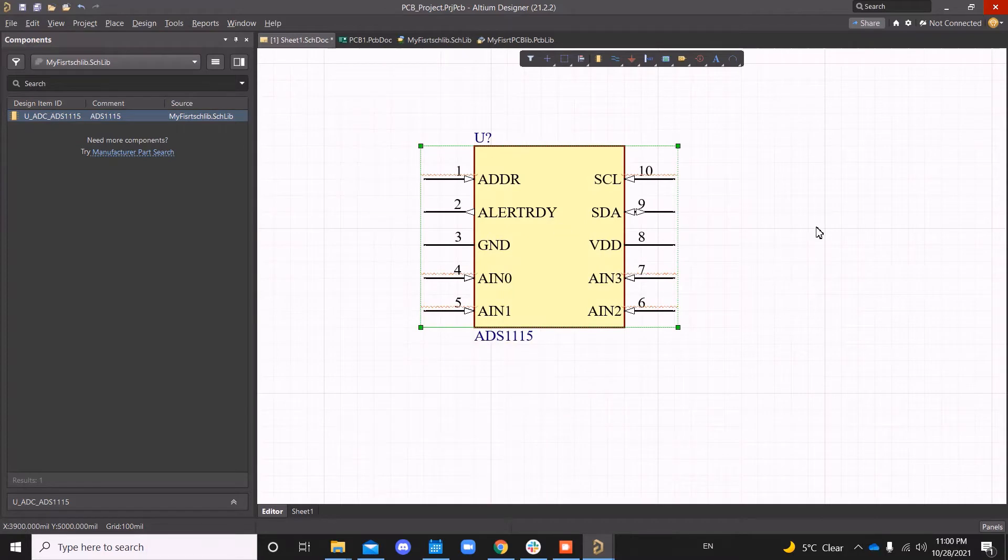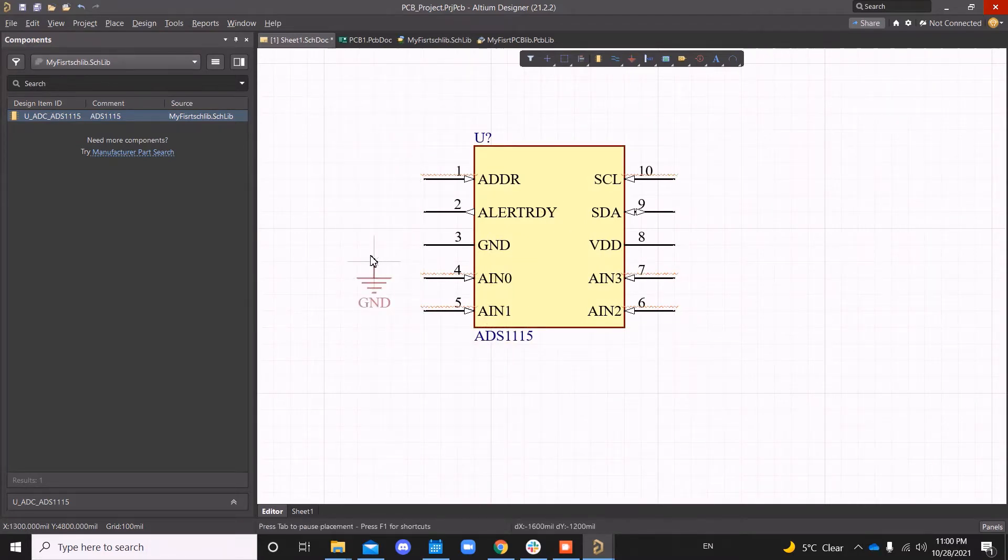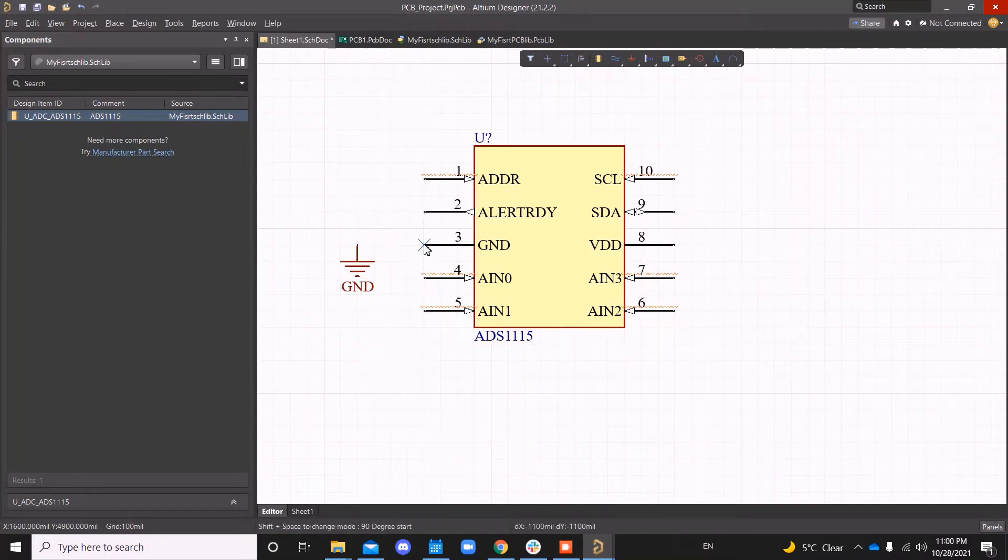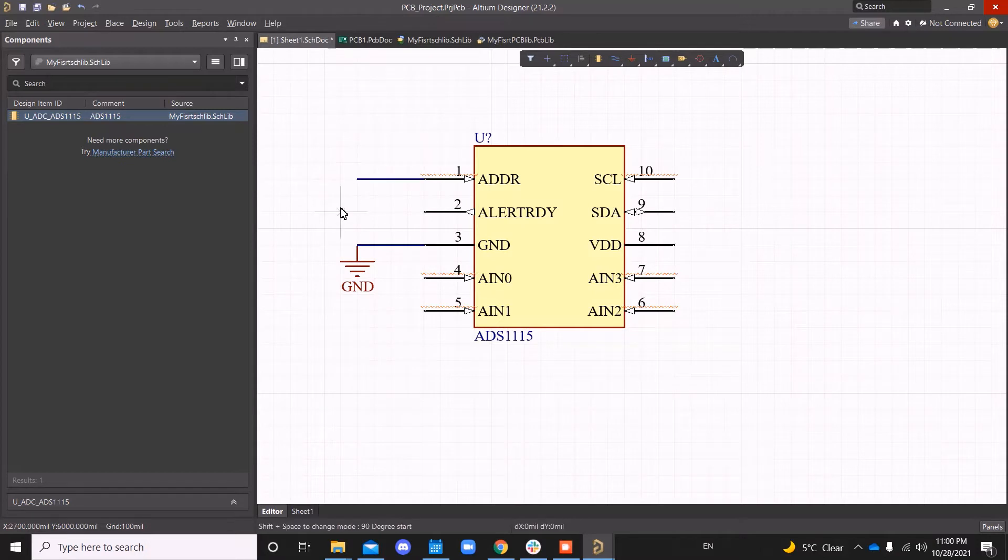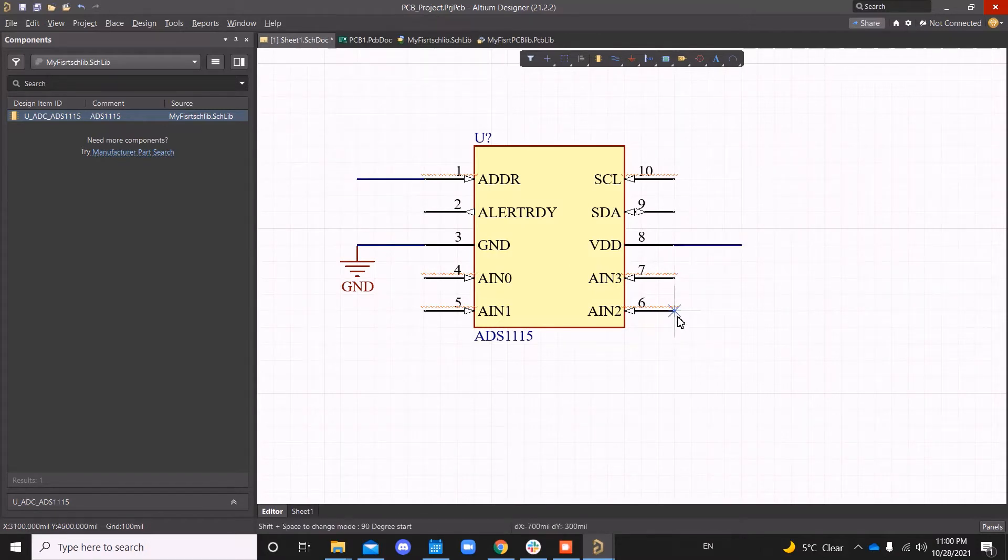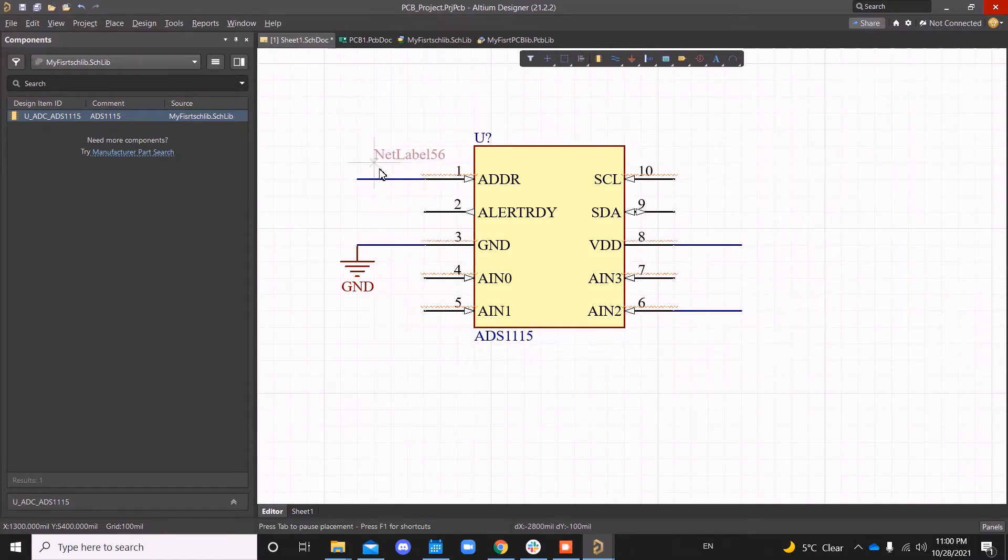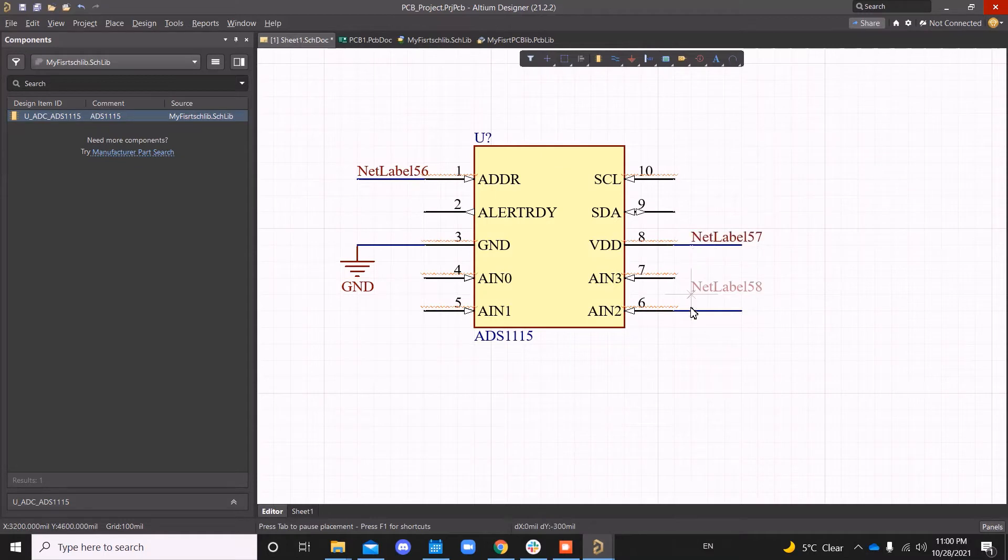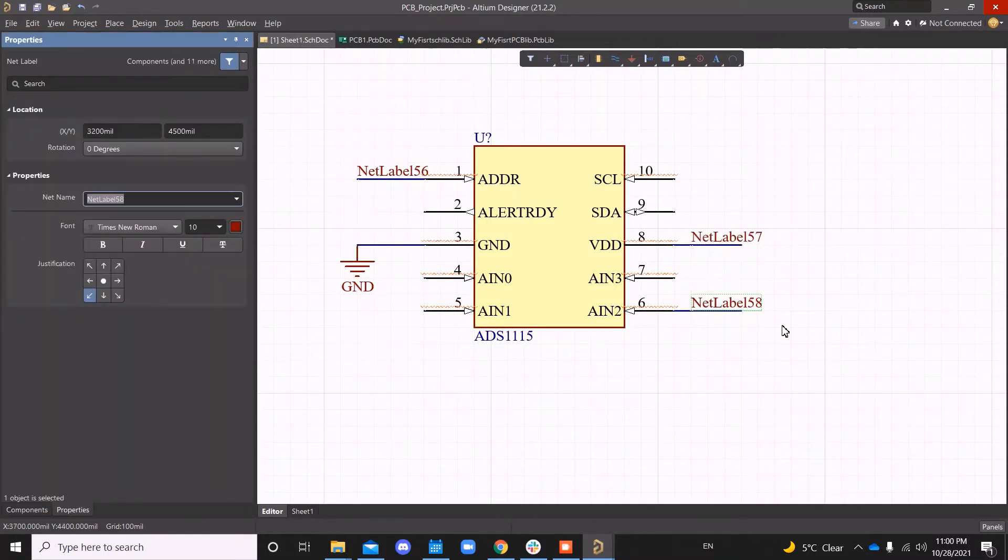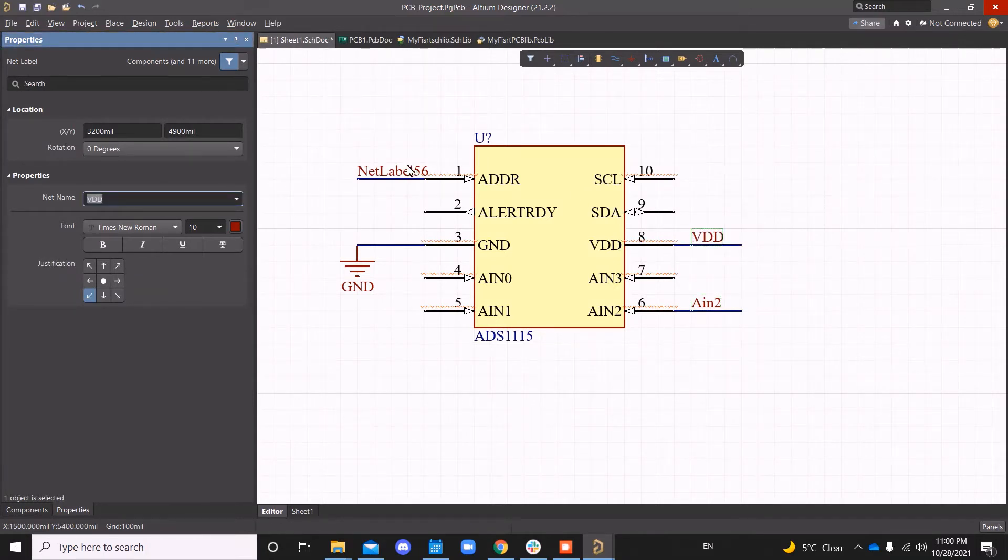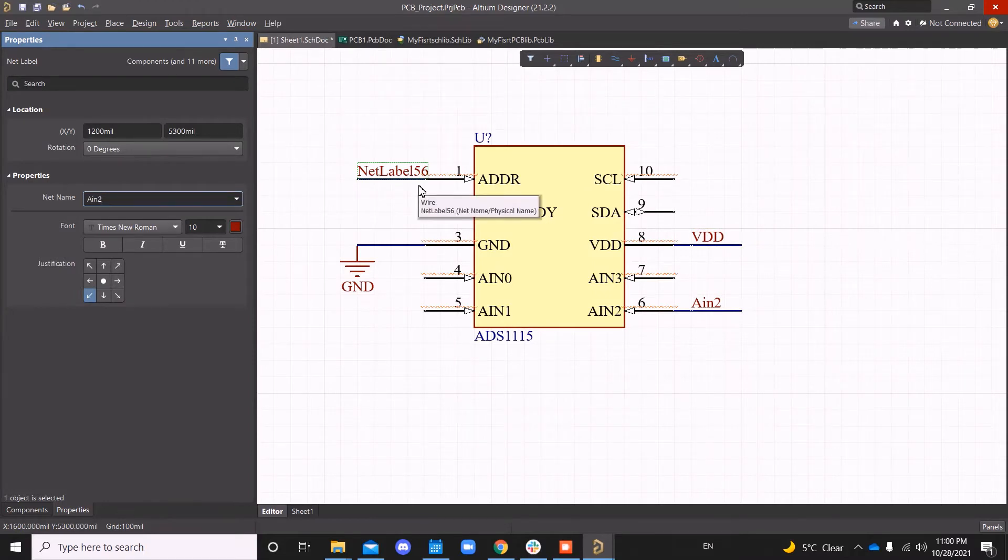All right, let's just connect a few things to see that it's connecting properly. Let me just wire this up quickly. OK, and then place net label on all three of these. This will be AIN0, this will be VDD. Let's just say this is AIN0 just to verify our connection.